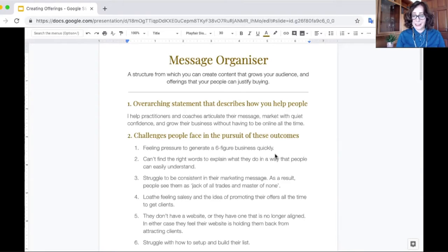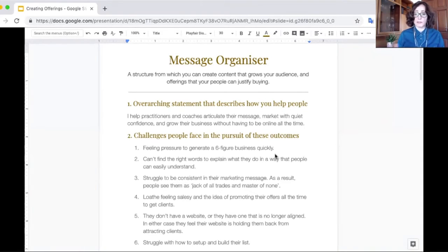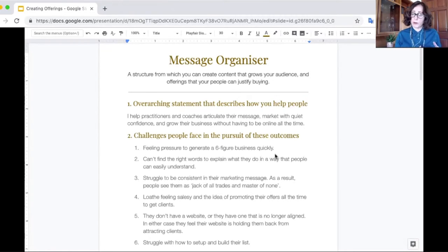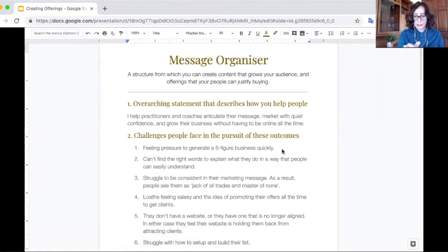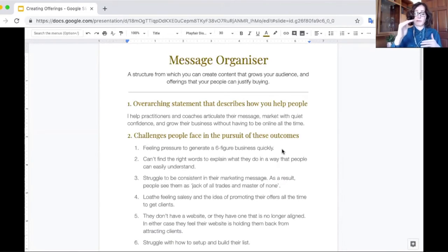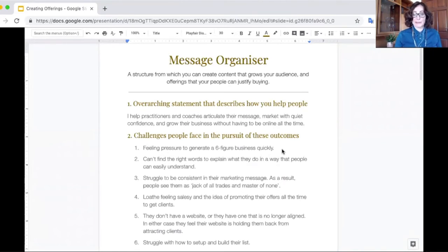I help practitioners and coaches articulate their message, market with quiet confidence, and grow their business without having to be online all the time. In part two, I'm looking to that overarching statement and fleshing out what people face in pursuit of those outcomes. It's very much channeling through your client's eyes — not what you think, because often we can know what people want but they don't know that yet. So, for example, we've got 'feeling pressure to generate a six-figure business early' — this becomes a lead-in to a piece of content. By fleshing these points out, it allows us to meet people where they're at and then take them on a journey. I'll show you examples of how that works as well.